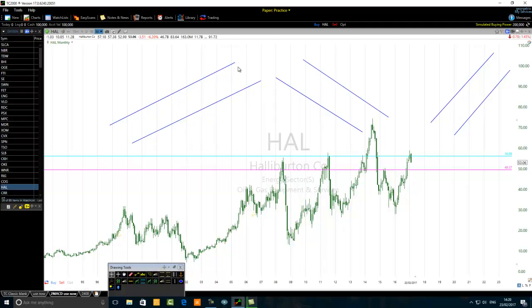Once you identify the market pattern on any time frame, you want to go to the next higher time frame. For instance, we are on a monthly chart. If we identify a market pattern — rising, declining, or horizontal channel — we must go to the next time frame, the quarterly or even yearly chart, to see whether there is a different market pattern or a resistance or support level on the higher time frame, to see the bigger picture.